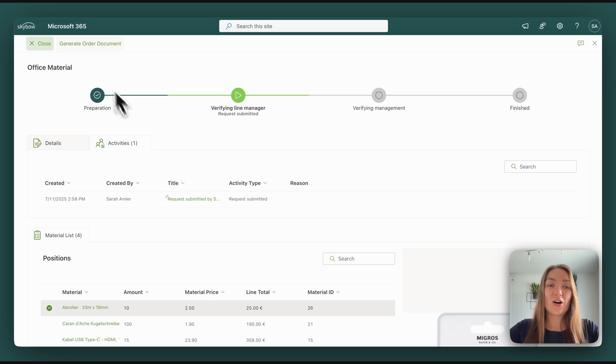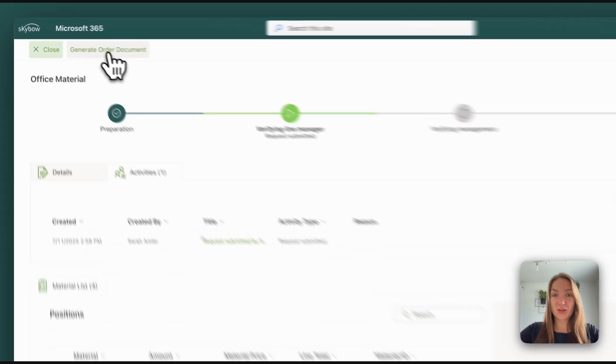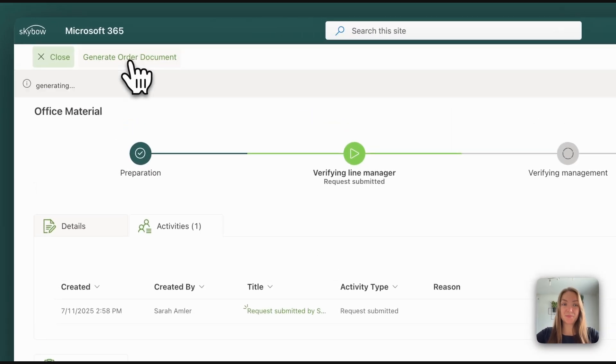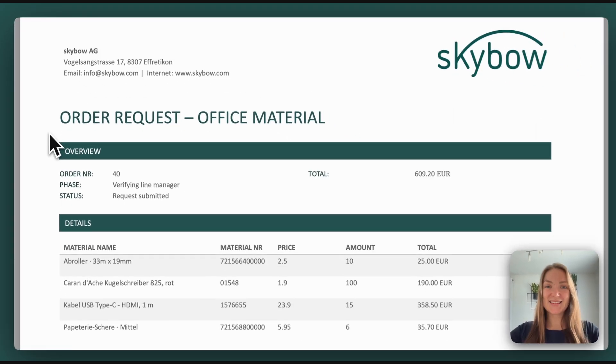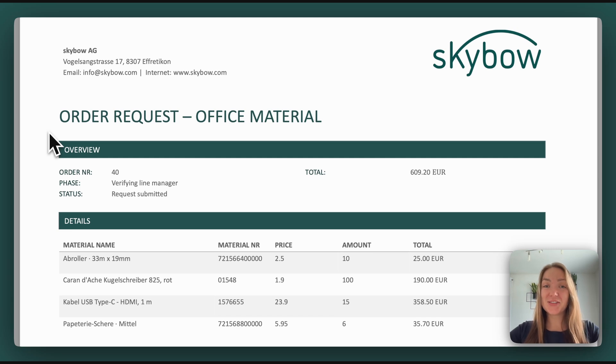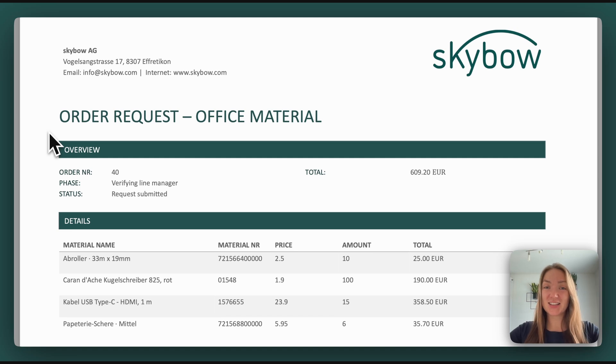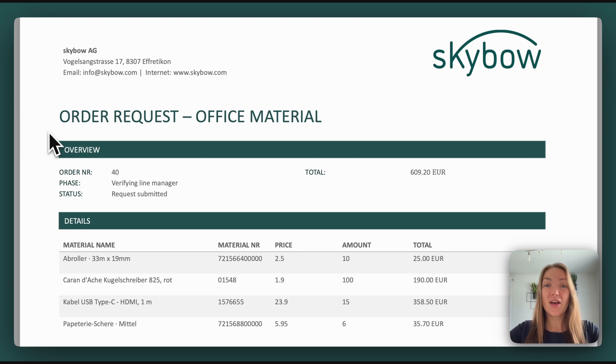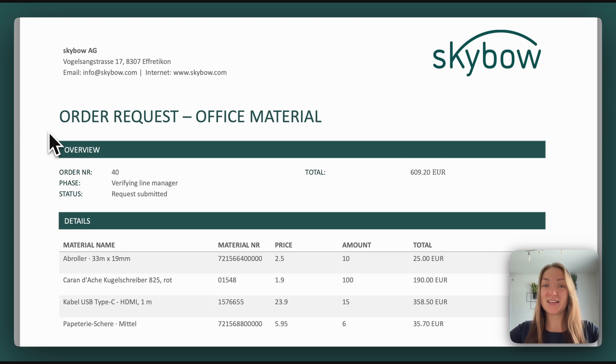You can also generate an order document. That's an automatically generated PDF report which shows all the details of the order and also the status. This is particularly useful for the accounting or for the procurement team once the order approval was approved and all the items should be ordered.